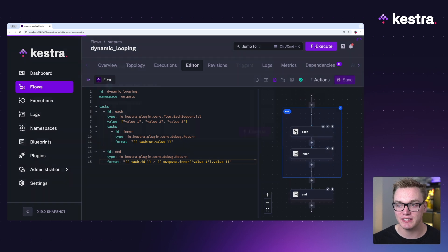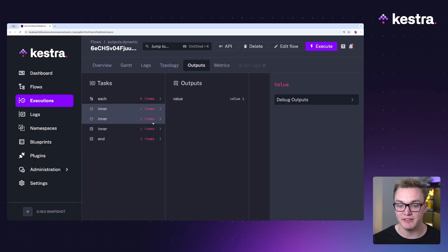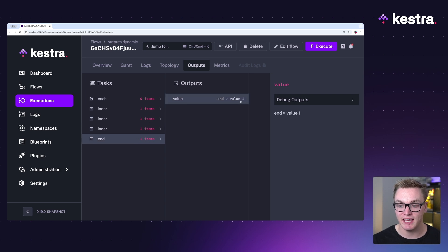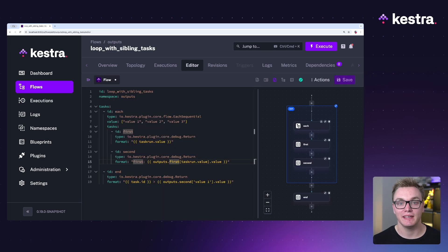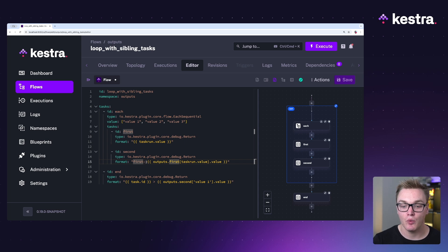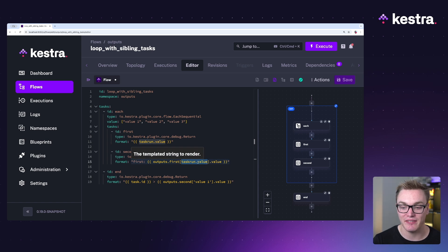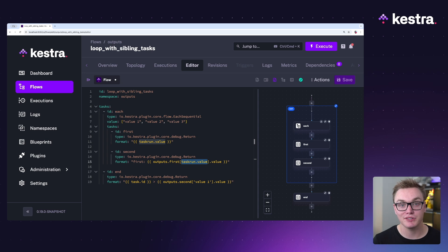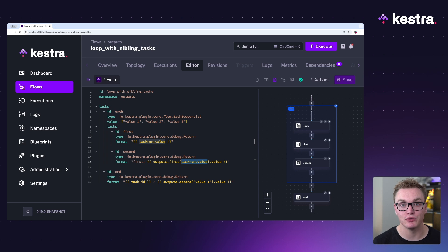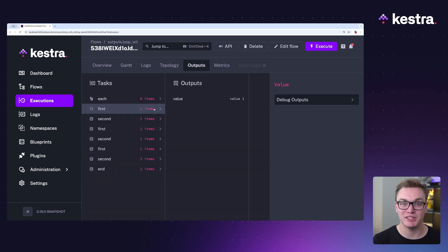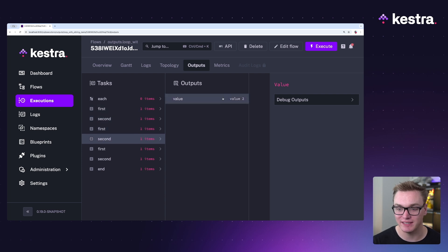Here we want to get value one specifically using that square bracket format. When I execute this, we can see the outputs generated for each run, and at the end we can see it correctly returns value one as expected. In this next example, we can look up sibling tasks. Using each sequential, we can access data in a second task within the loop, but to do so we use square brackets with taskRun dot value inside it to get the value from the task above. If the task tree is static, such as using just the sequential task, you can use dot notation. This is important because there can be multiple levels, and this helps clarify exactly what we're trying to reference. We can see those values were correctly retrieved in the second task when it executed.